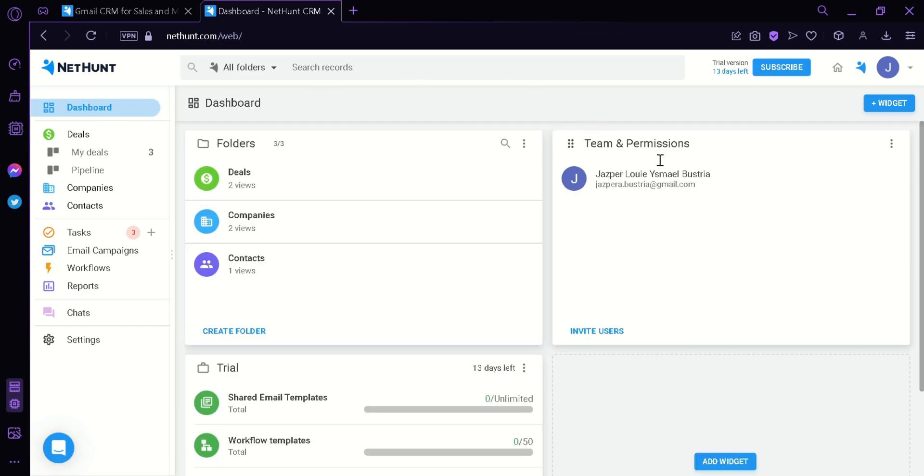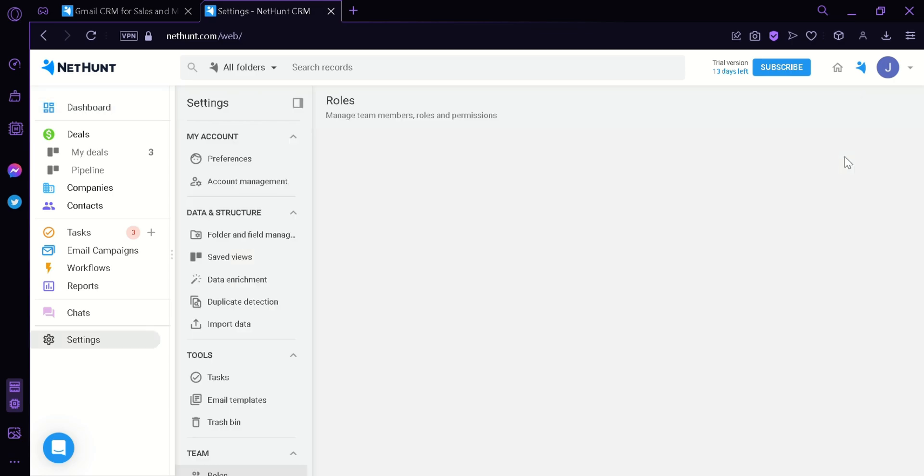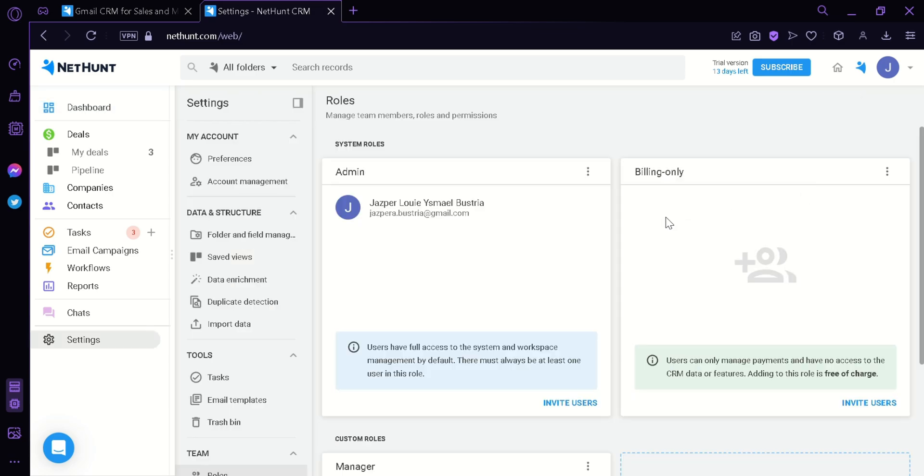Going back to the dashboard, we have on the right side Teams and Permissions. This is where you can see your team members and the permissions of each team member. Now, we're going to click on Manage Team. Over here, we can see that the parent admin is me and that we can add more admins by inviting users. In billing only, we can also add Invite User.